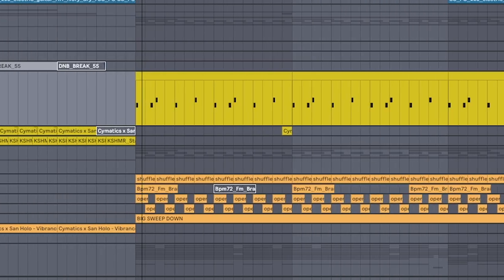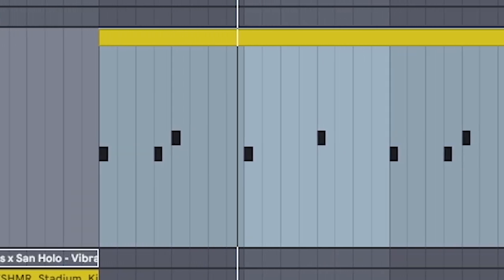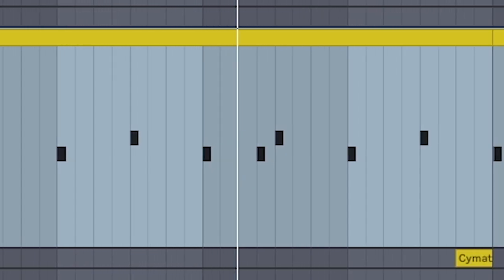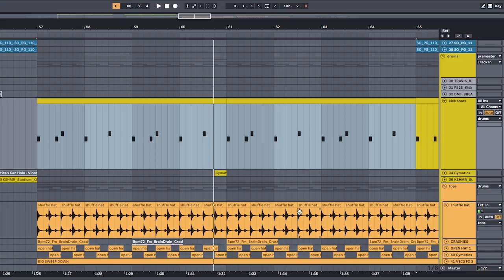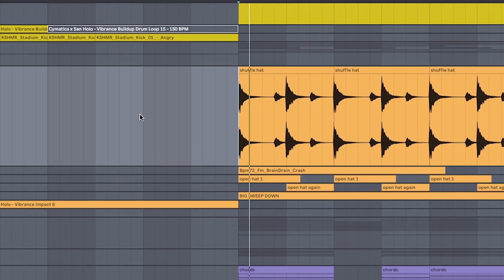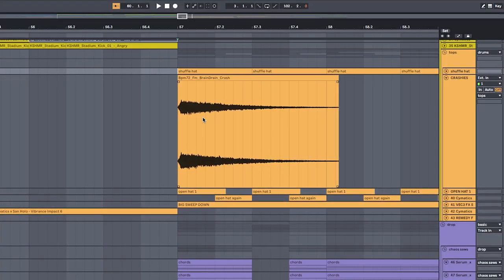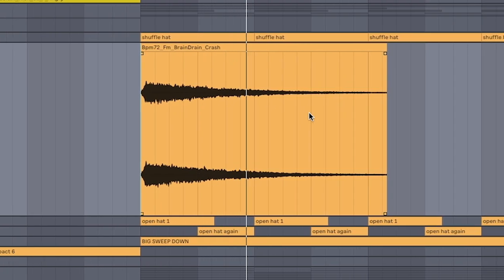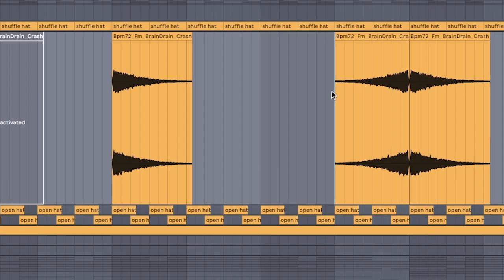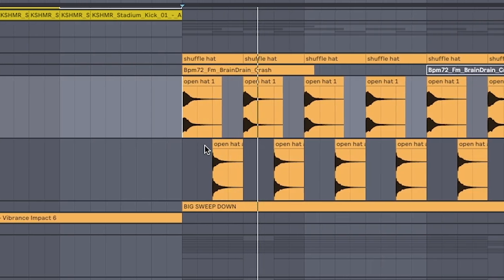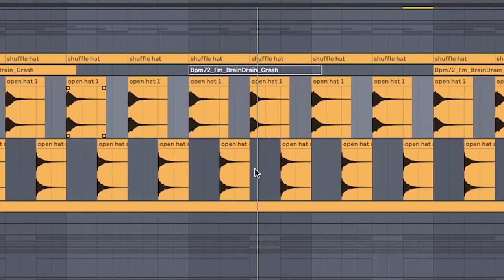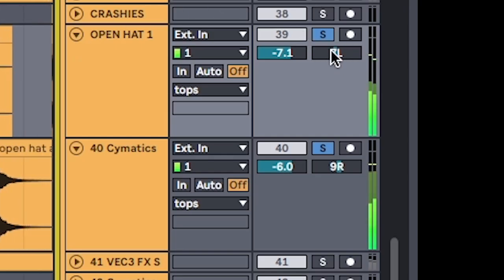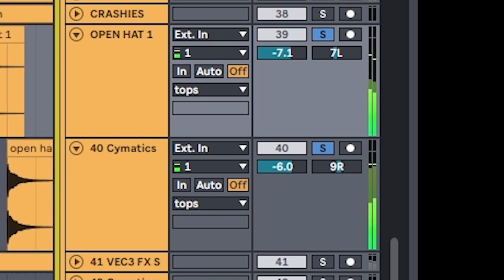Dubstep-y drum pattern that looks like this. Shuffled hi-hat loop. Crash on the first beat, and reverse it on the last beat. Open hats on the quarter note. Pick two different samples and alternate them. Pan one a little bit to the left, and the other a little to the right.